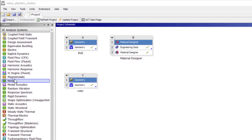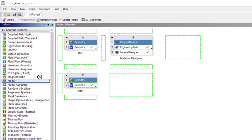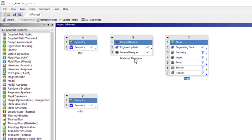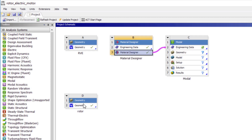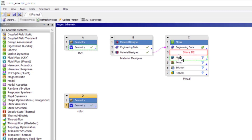To investigate the frequency response of the rotor, Material Designer is connected to a modal analysis system. The homogenized orthotropic properties will be used directly in the analysis.